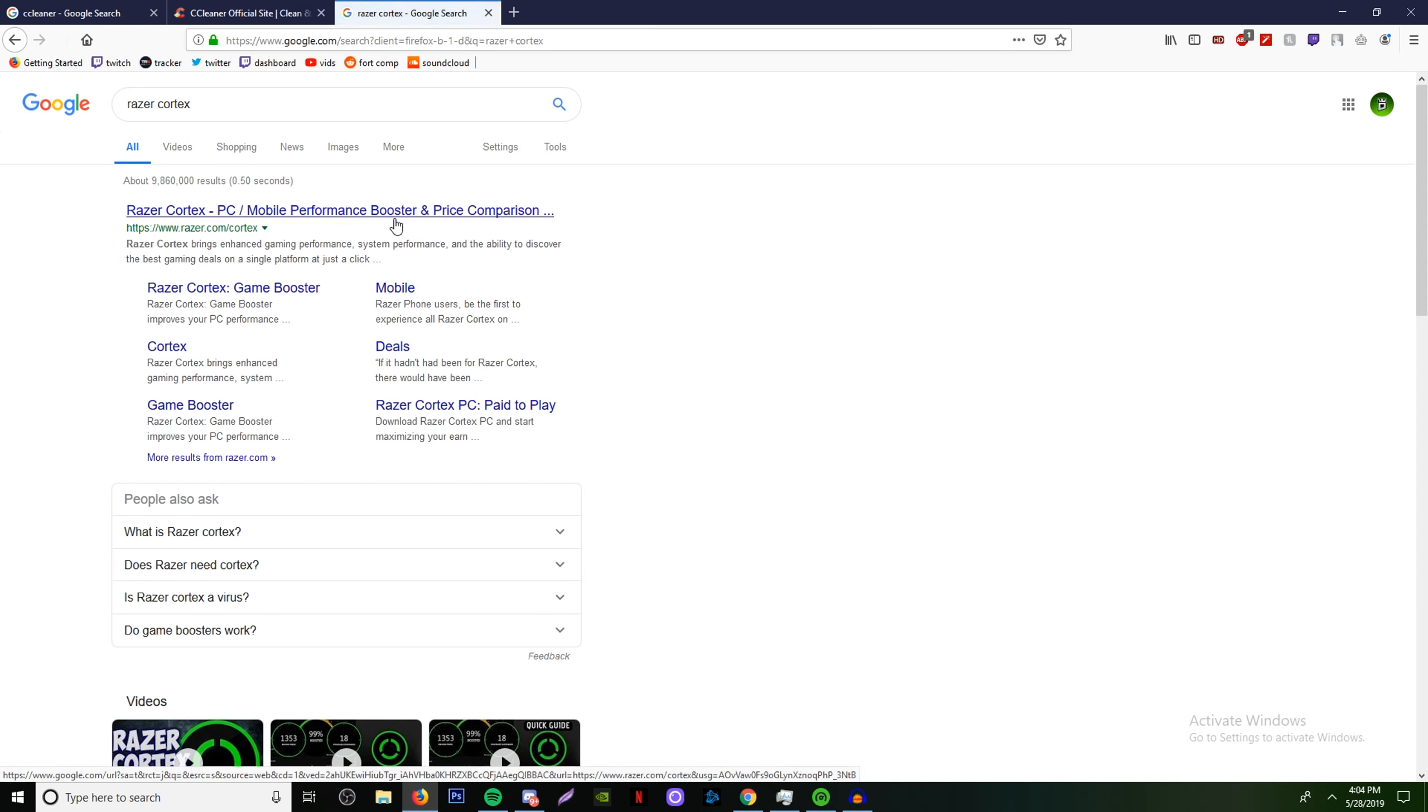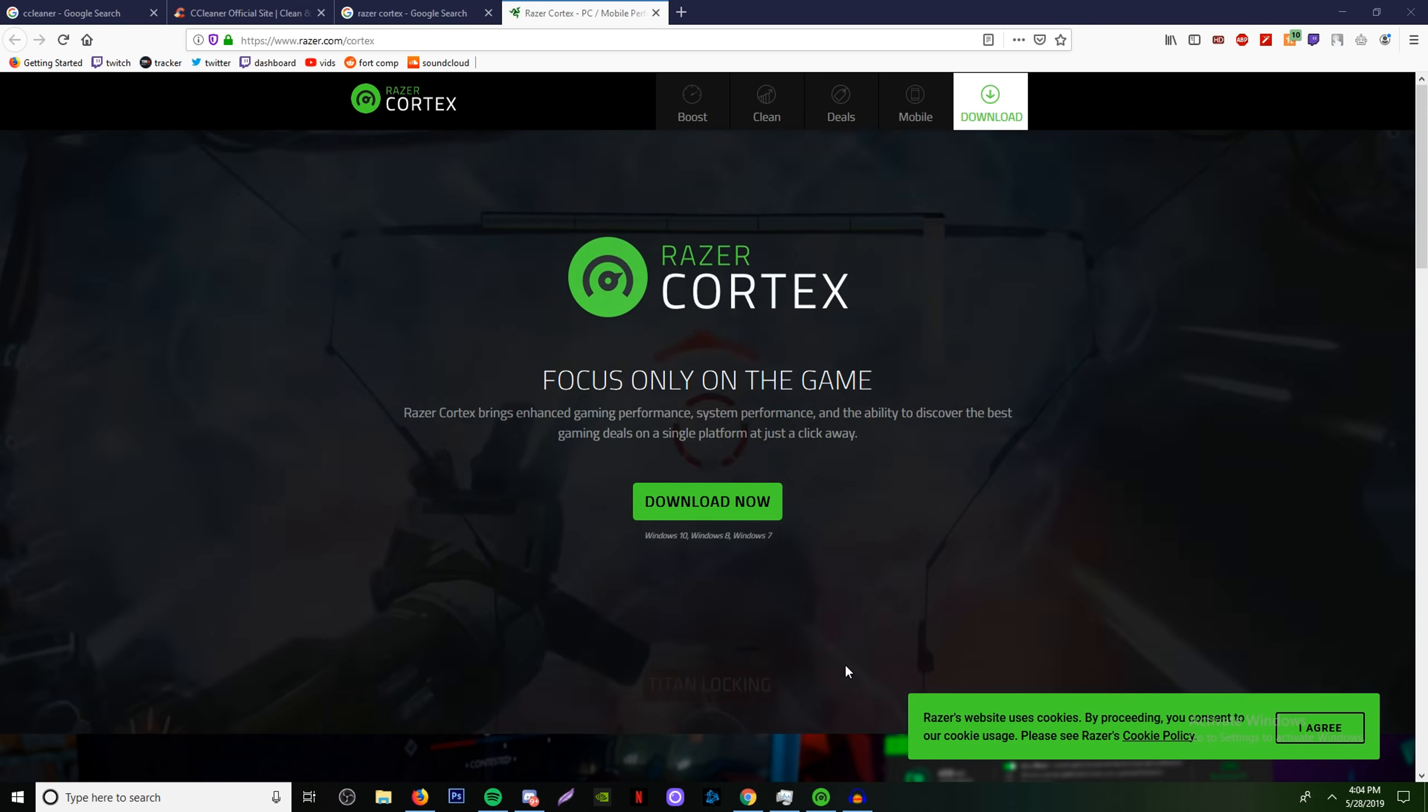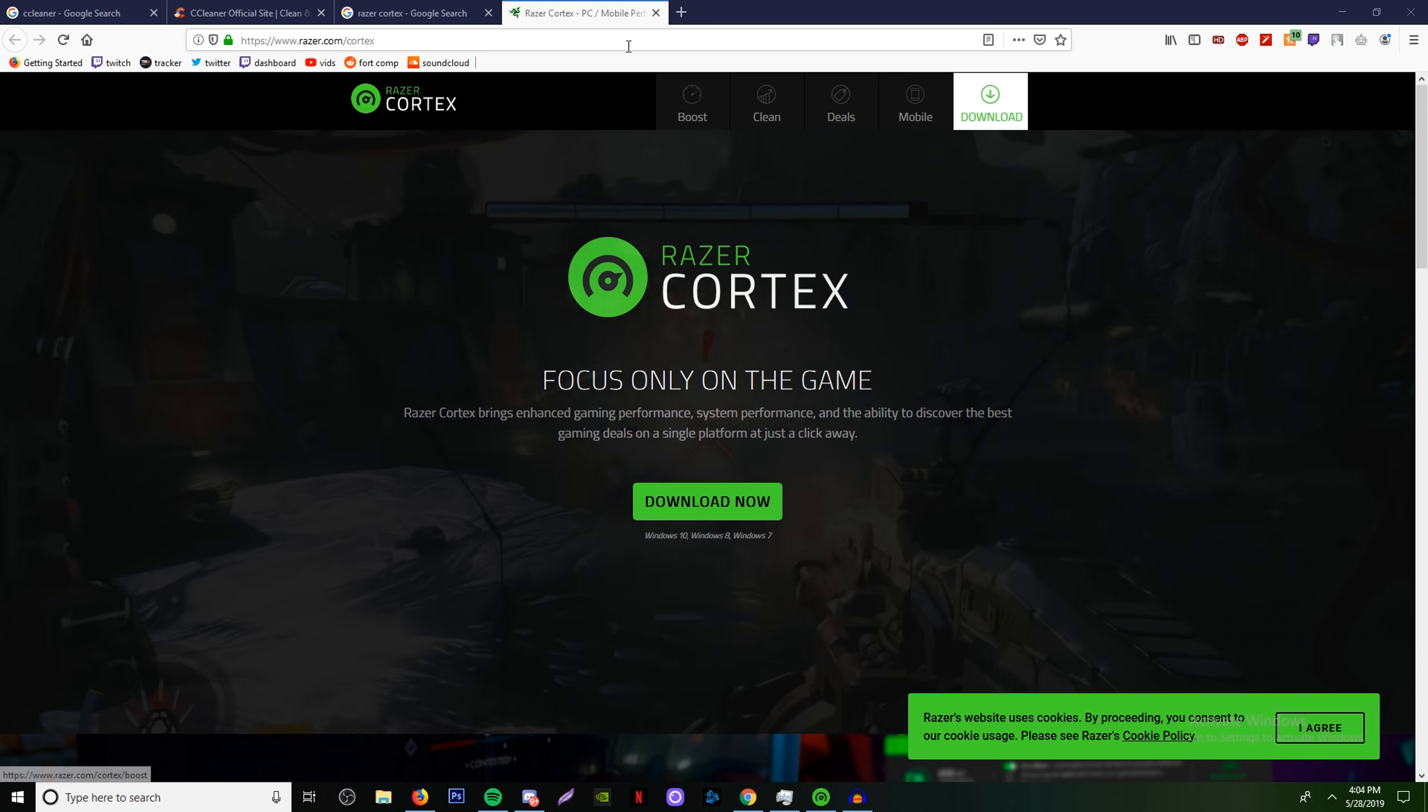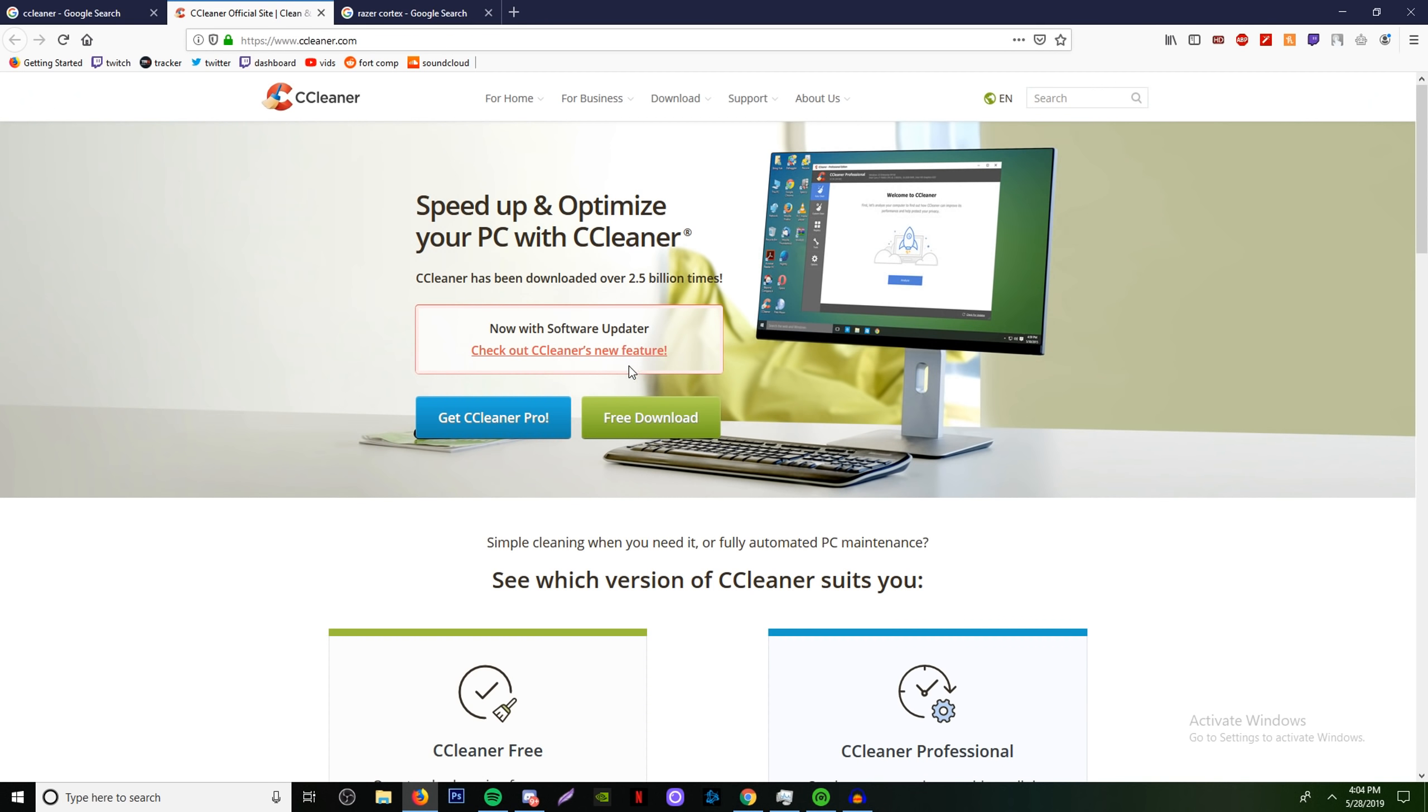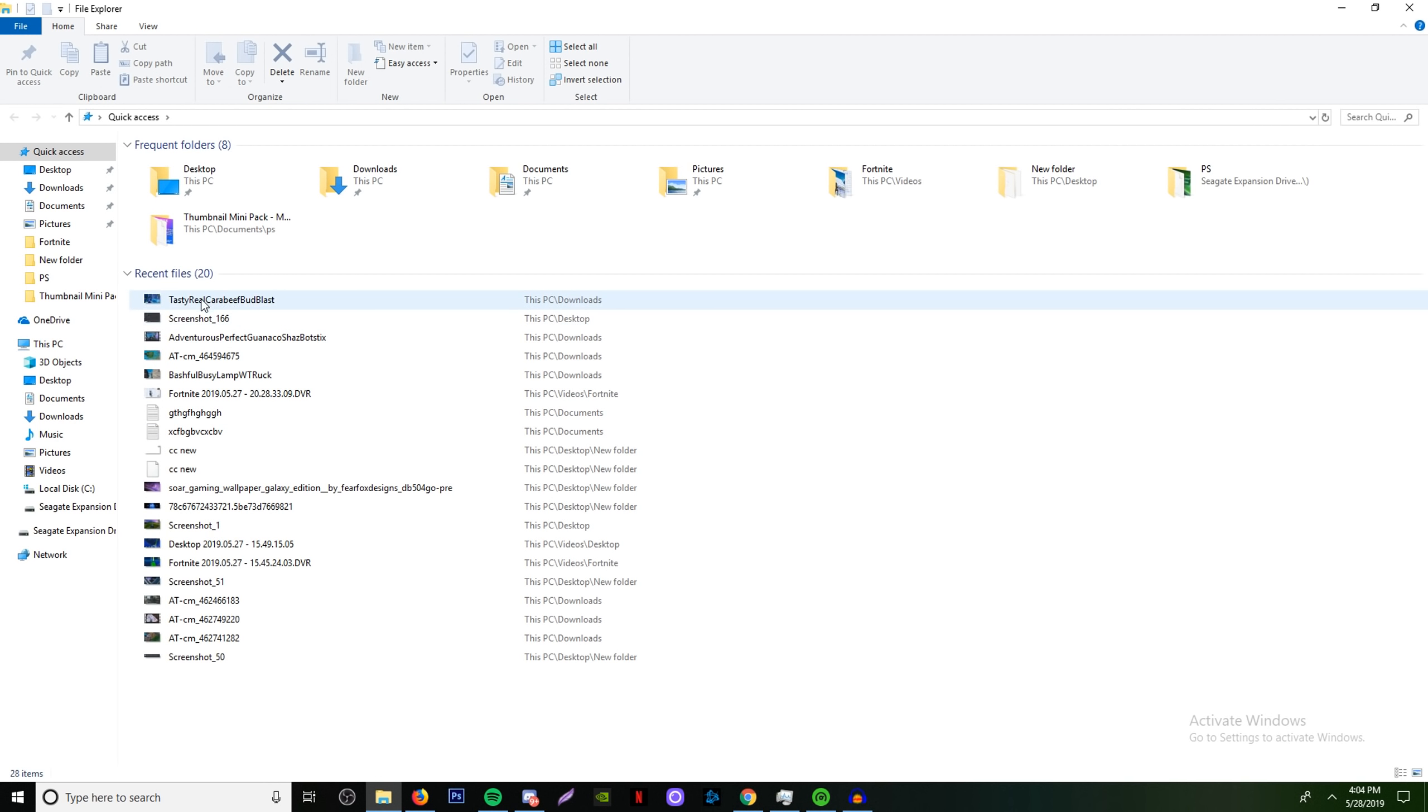The two programs I'm going to be using are CCleaner and Razer Cortex. Both of these are free or have trials and you can download them off any browser. I wouldn't recommend Chrome, it's a little bit outdated. Use Brave or the new Firefox for the best performance.